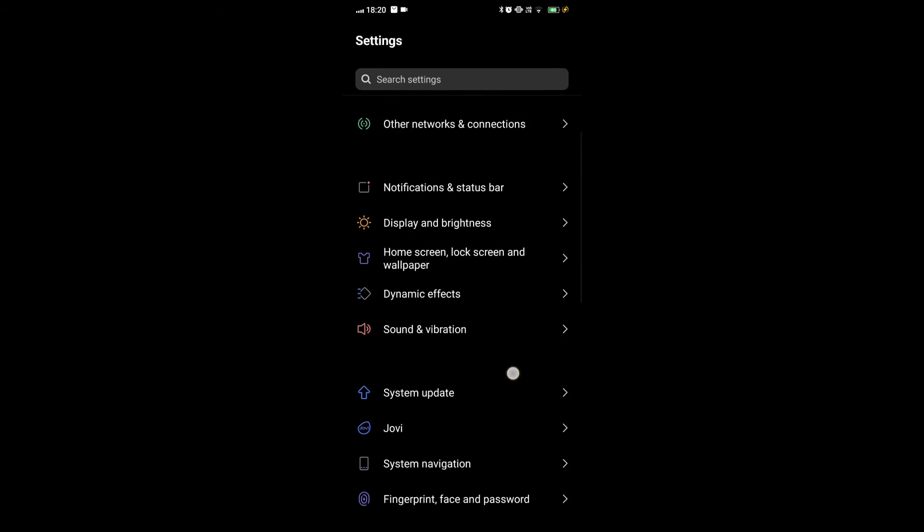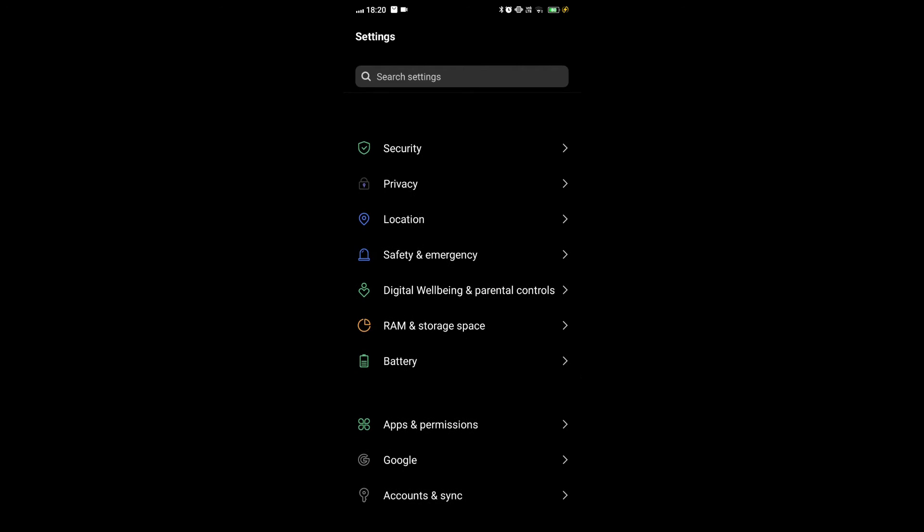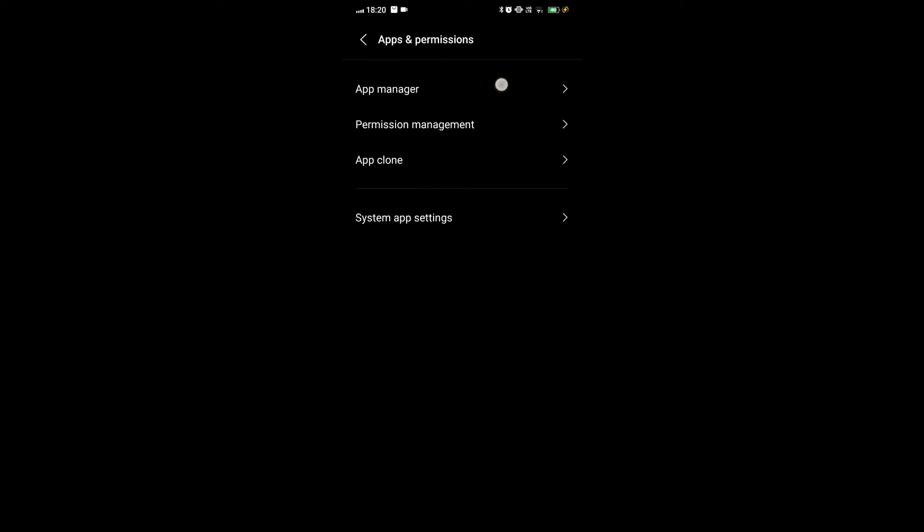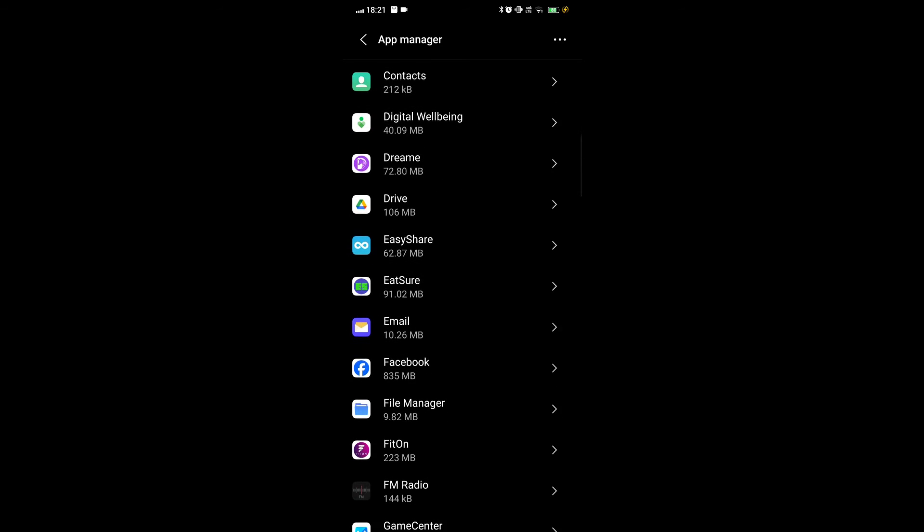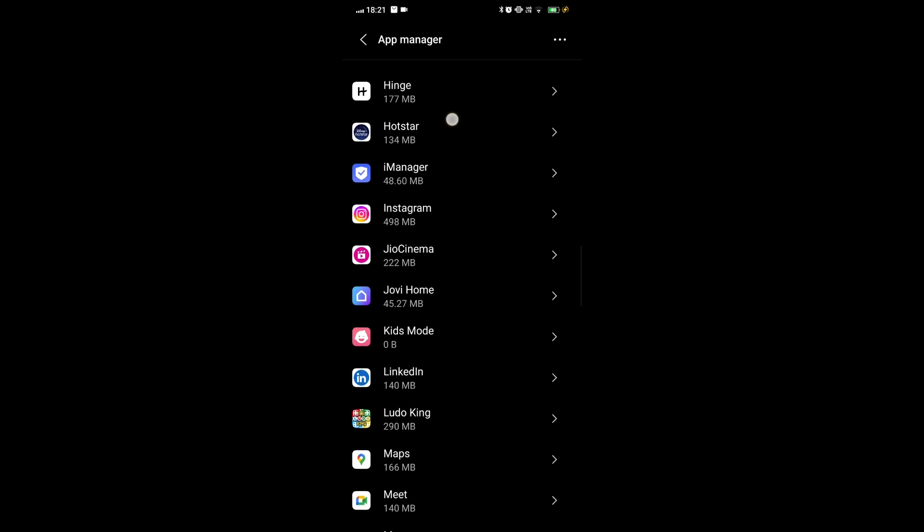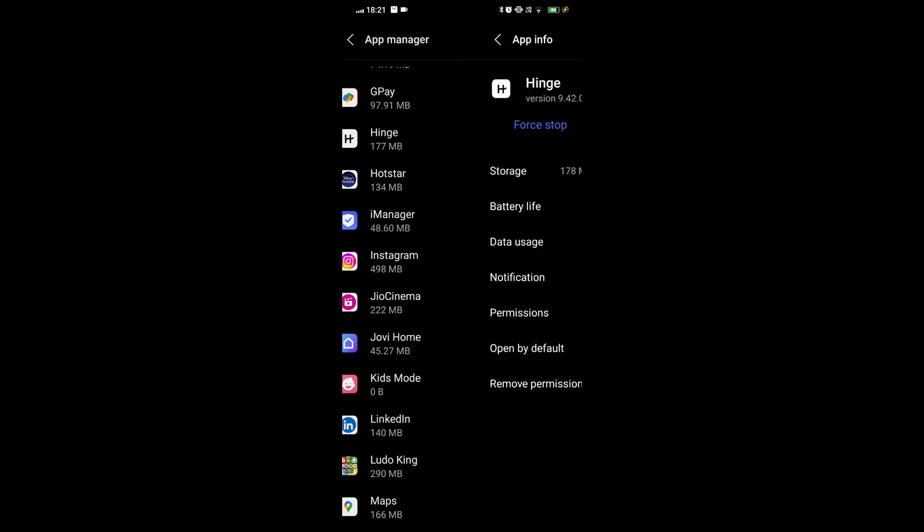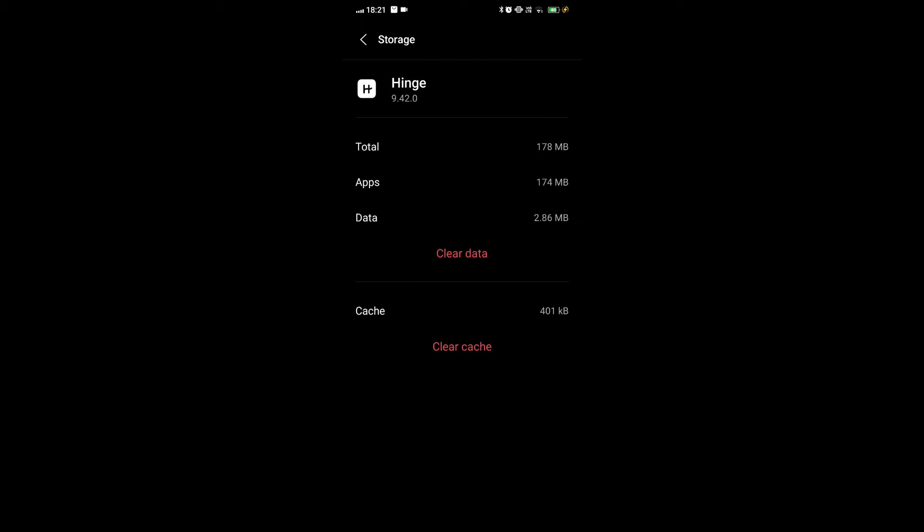Fix 4. Clear the hinge app cache. To clear the cache on the hinge app, follow these steps. Open the settings app on your phone. Scroll down and tap on apps. Select the hinge app from the list of installed apps. Tap on storage. Tap on clear cache.